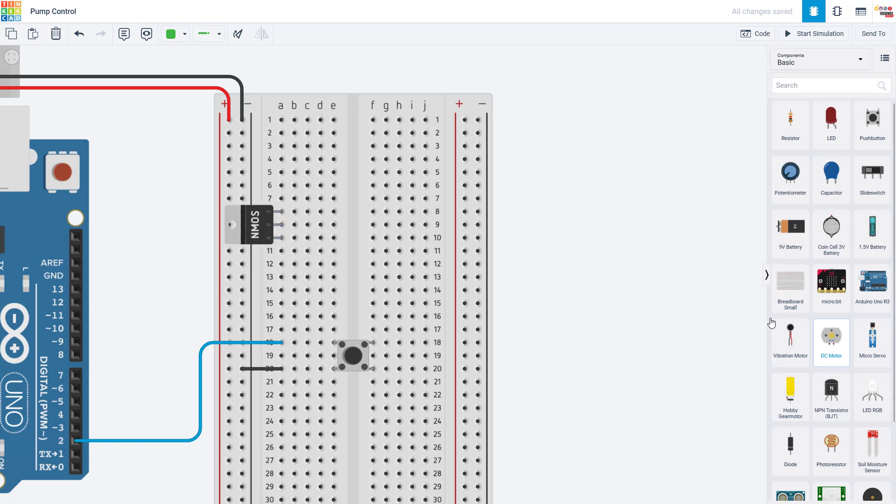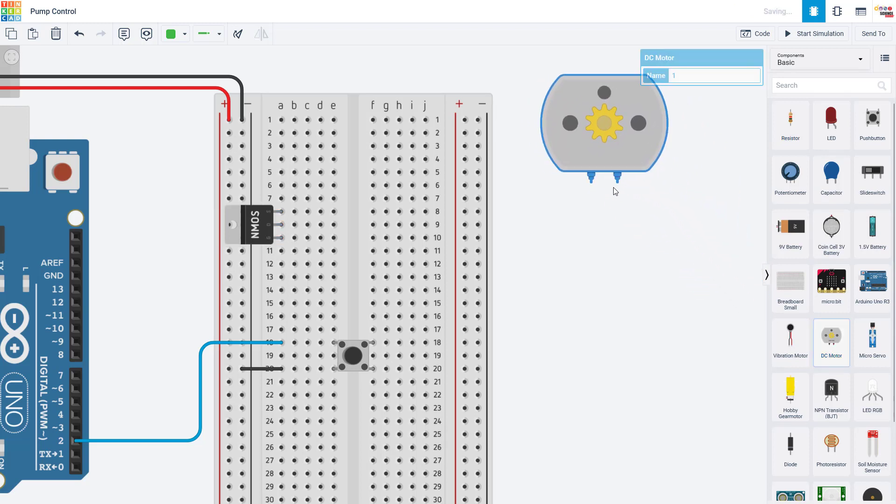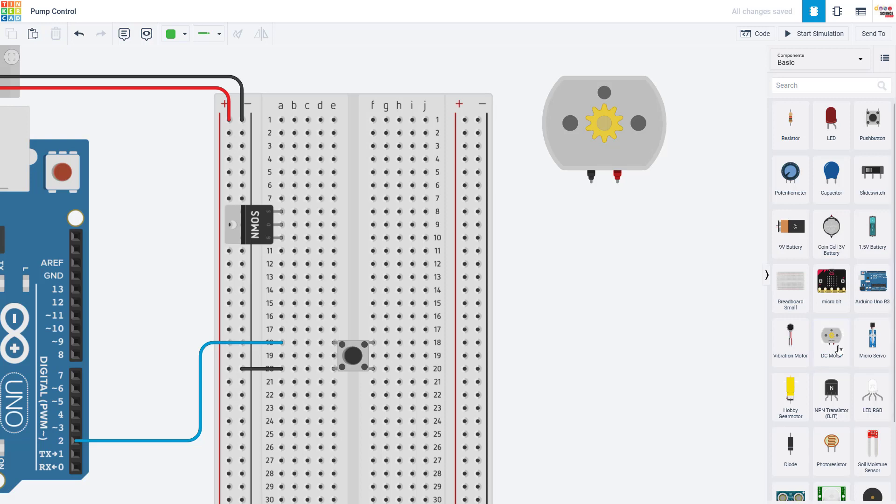Next, I'm going to bring in a DC motor to represent the pump because Tinkercad does not have a separate pump part, but really controlling a regular DC motor is the same. It just has two terminals, one positive and one negative. And now we're going to wire up the motor and the MOSFET to the Arduino.